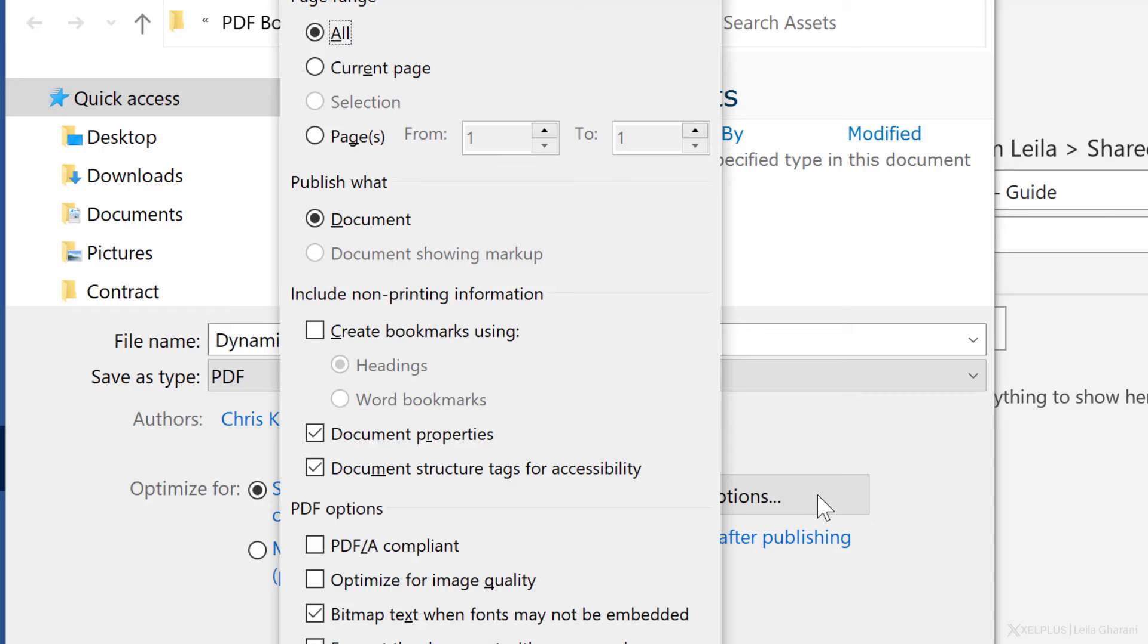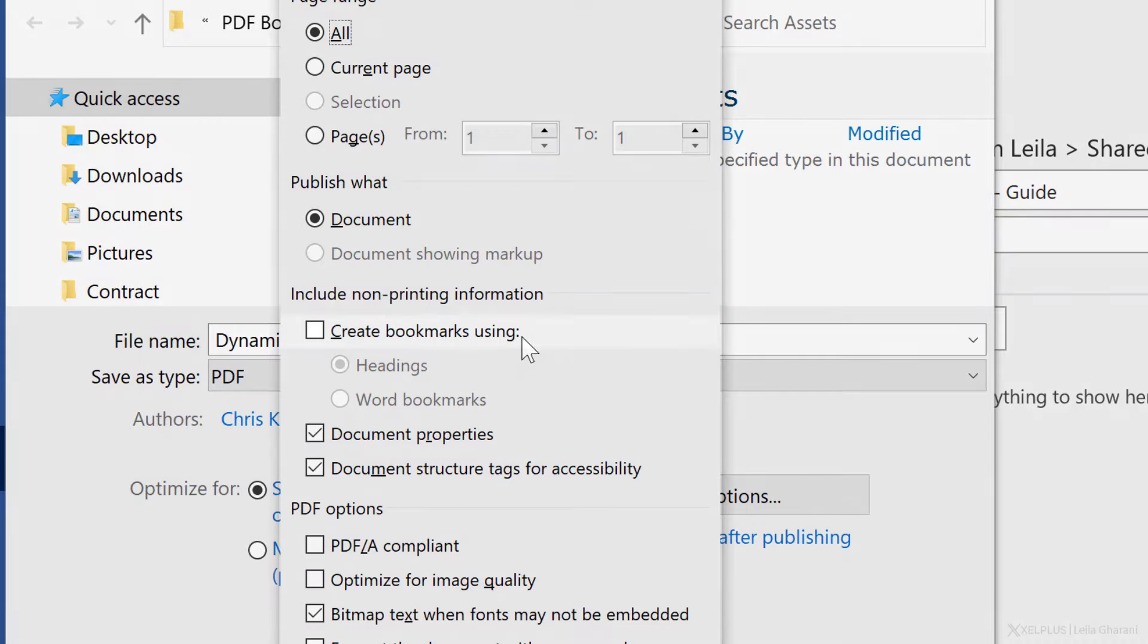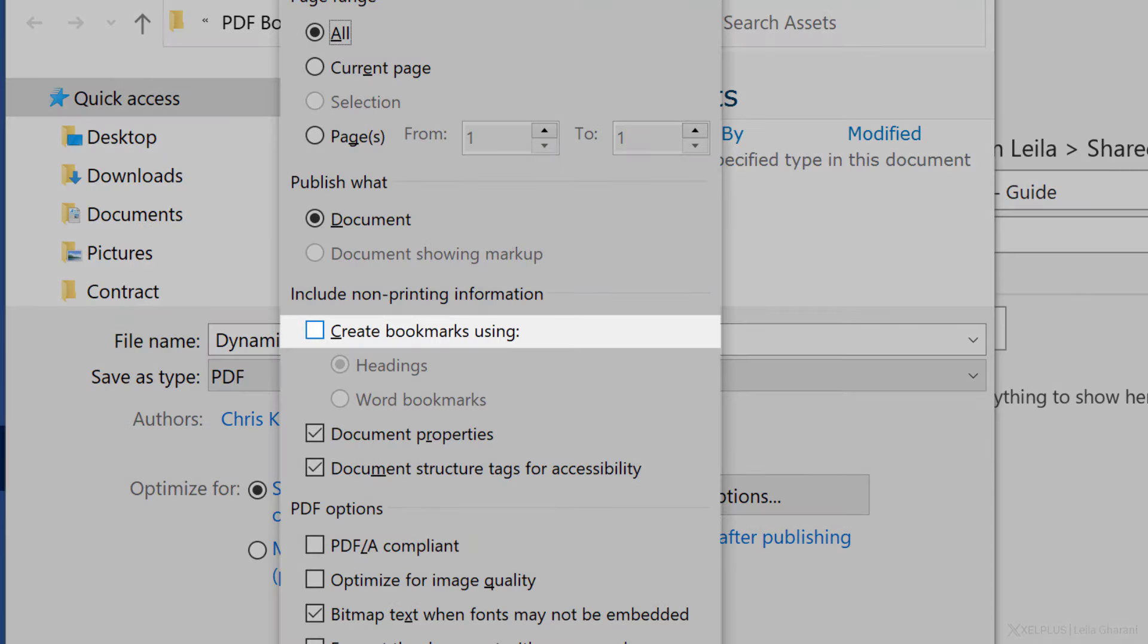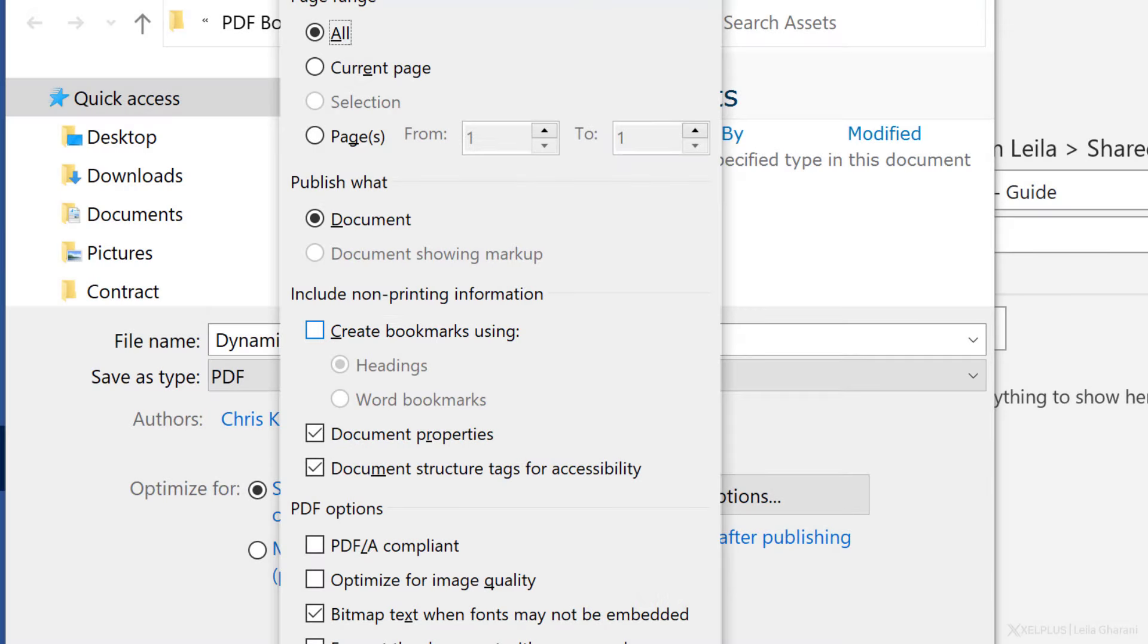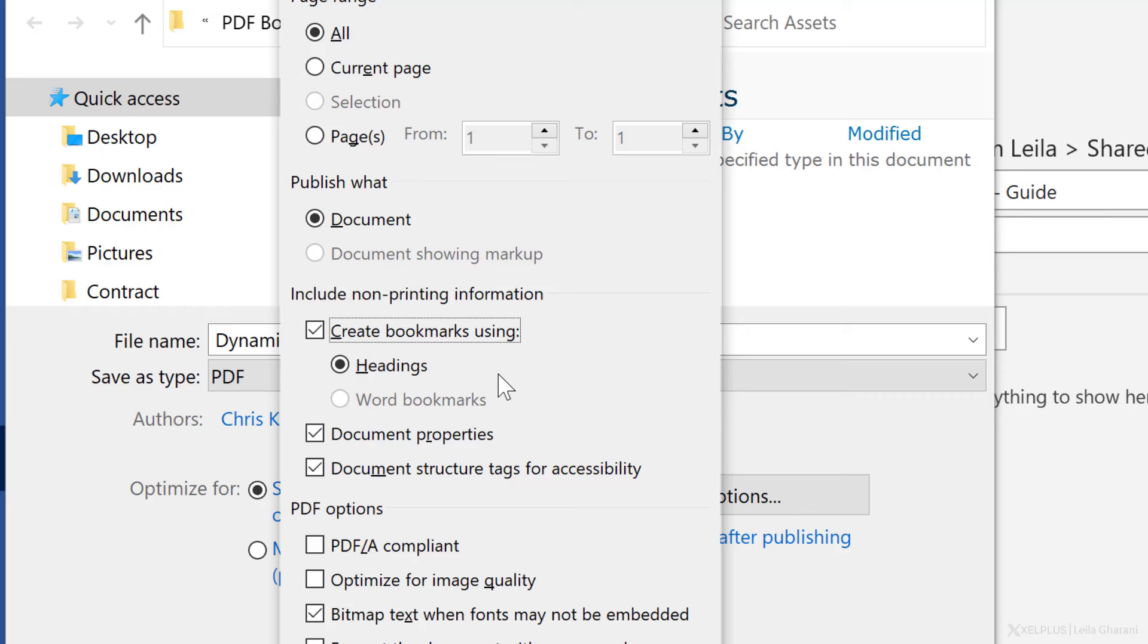In this window that just popped up, notice you can include non-printing information. If this is grayed out, it's because you don't have a table of contents in your Word file. So make sure you include that before you get here. Now check the box, create bookmarks. Headings is automatically selected. That's what we want because that's the headings for the table of contents.